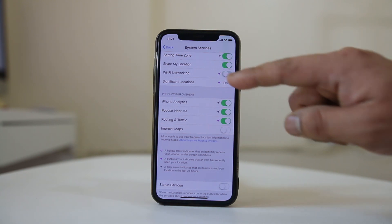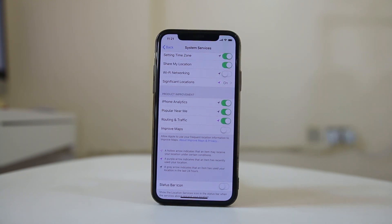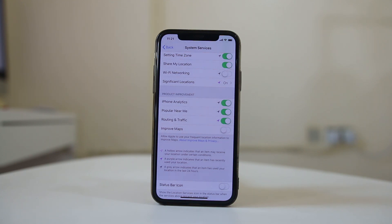I can disable this option here and then I can check if this will resolve the issue. Hopefully now your iPhone Wi-Fi will not disconnect when it goes to the sleep mode.